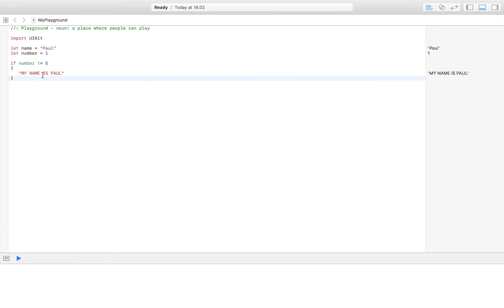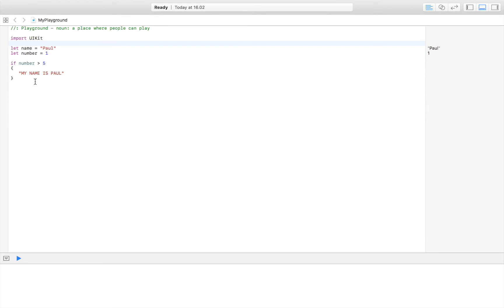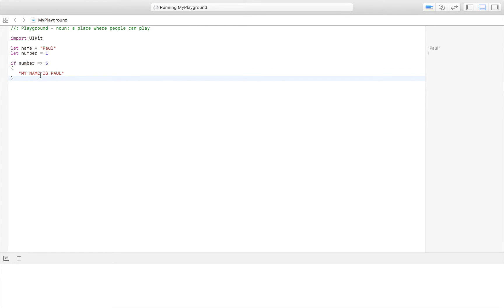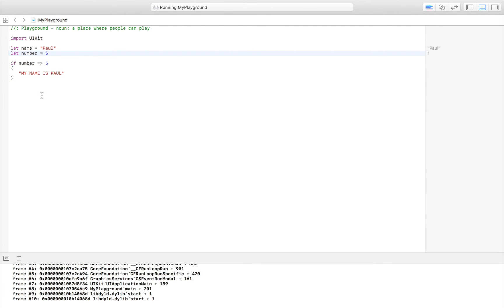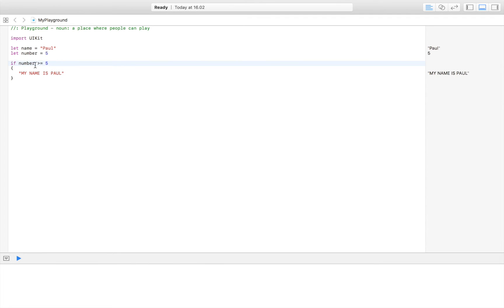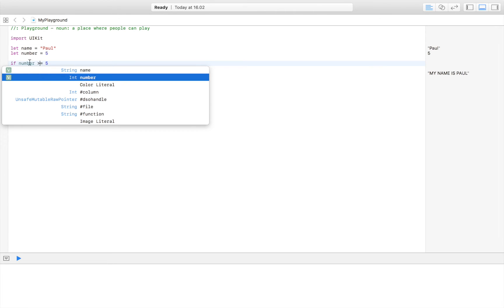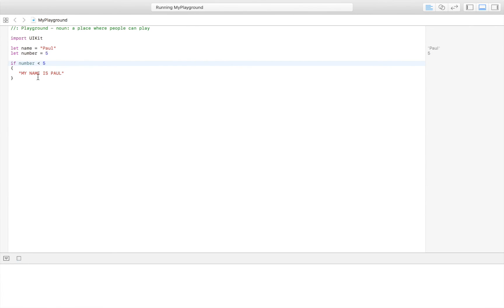You can also check: if number is less than five — which it is — the code runs. If number is greater than five — which it isn't — the code doesn't run. You can also use greater-than-or-equal-to ('>='); if number is set to five, this code runs. So the basic comparison tools are: equal to, not equal to, greater than, less than, and greater than or equal to.